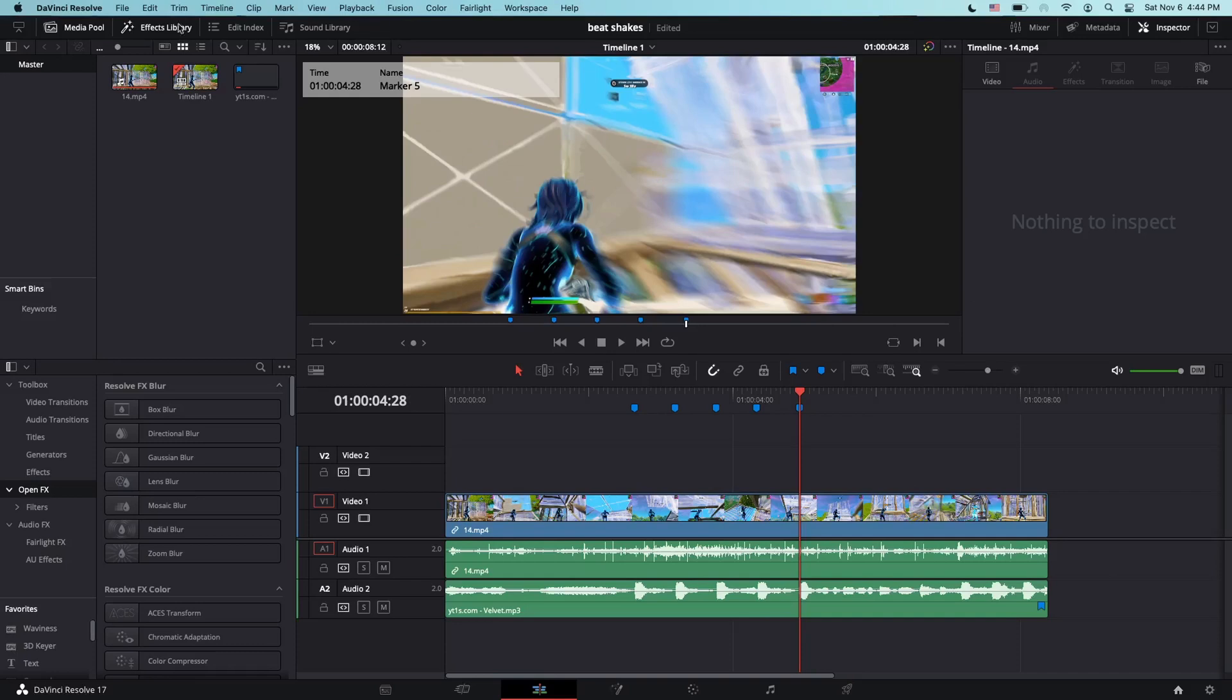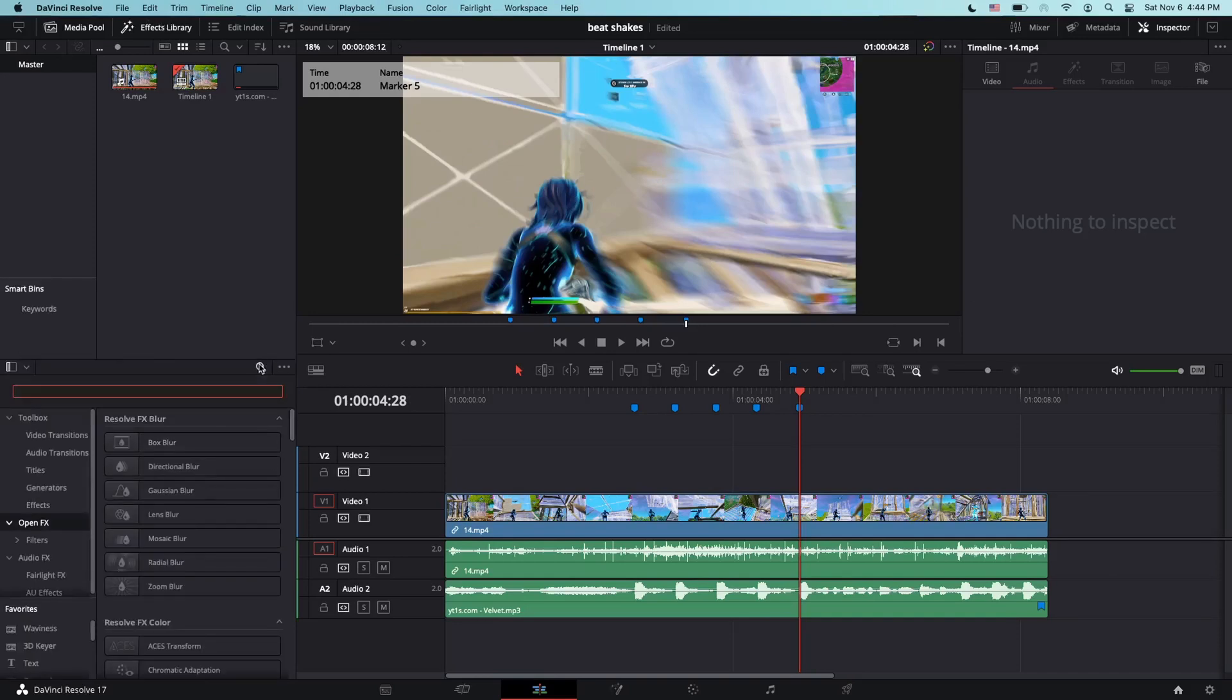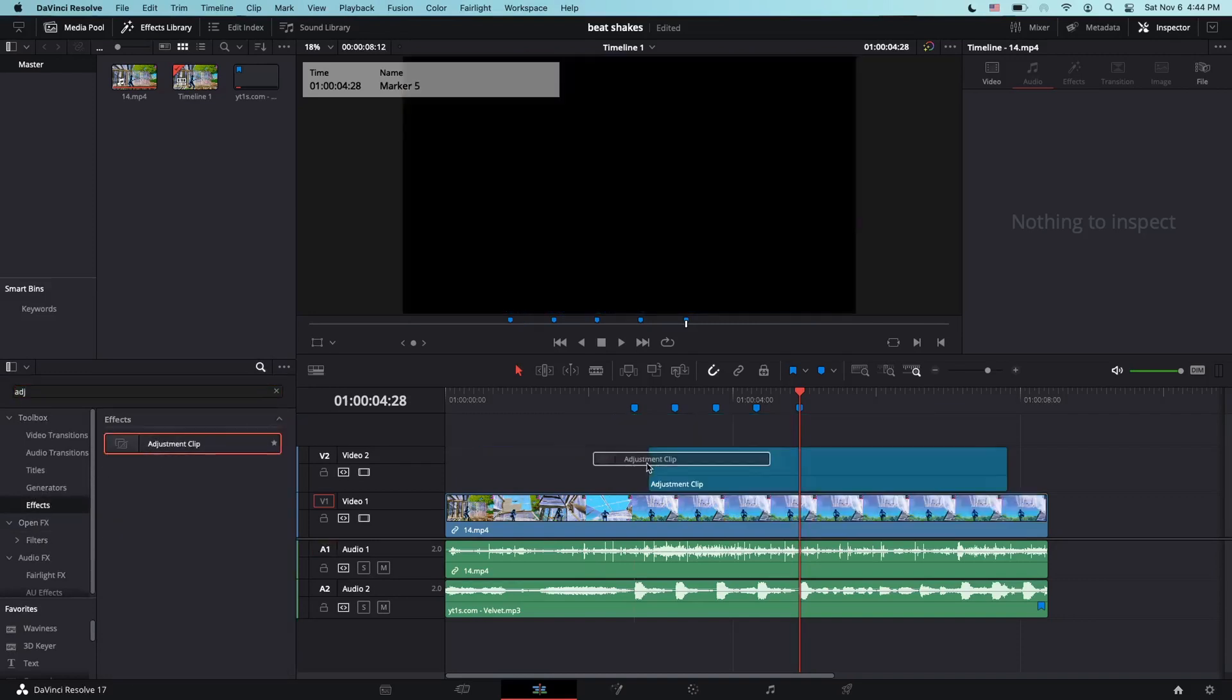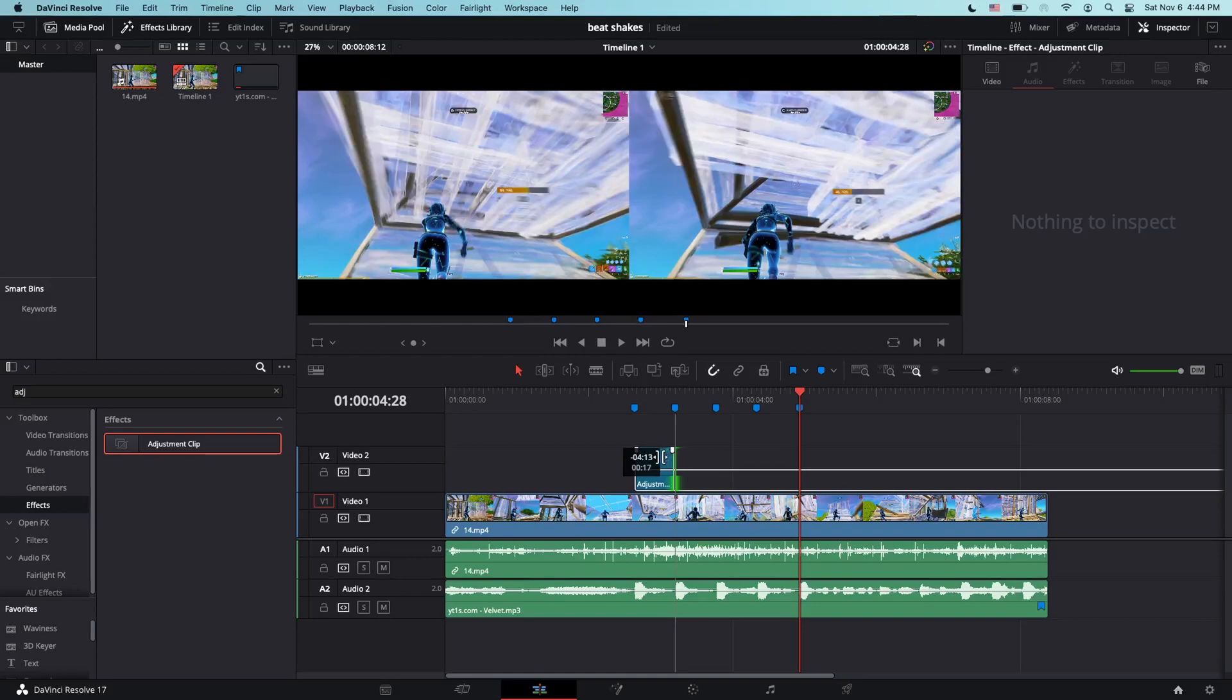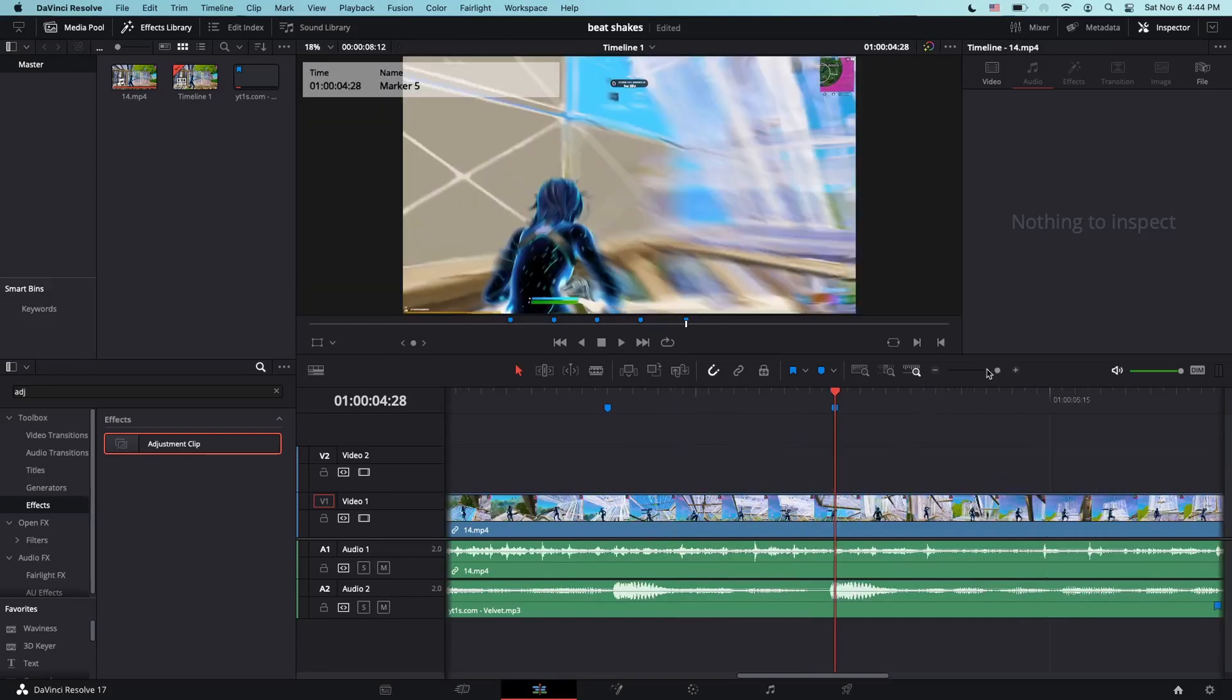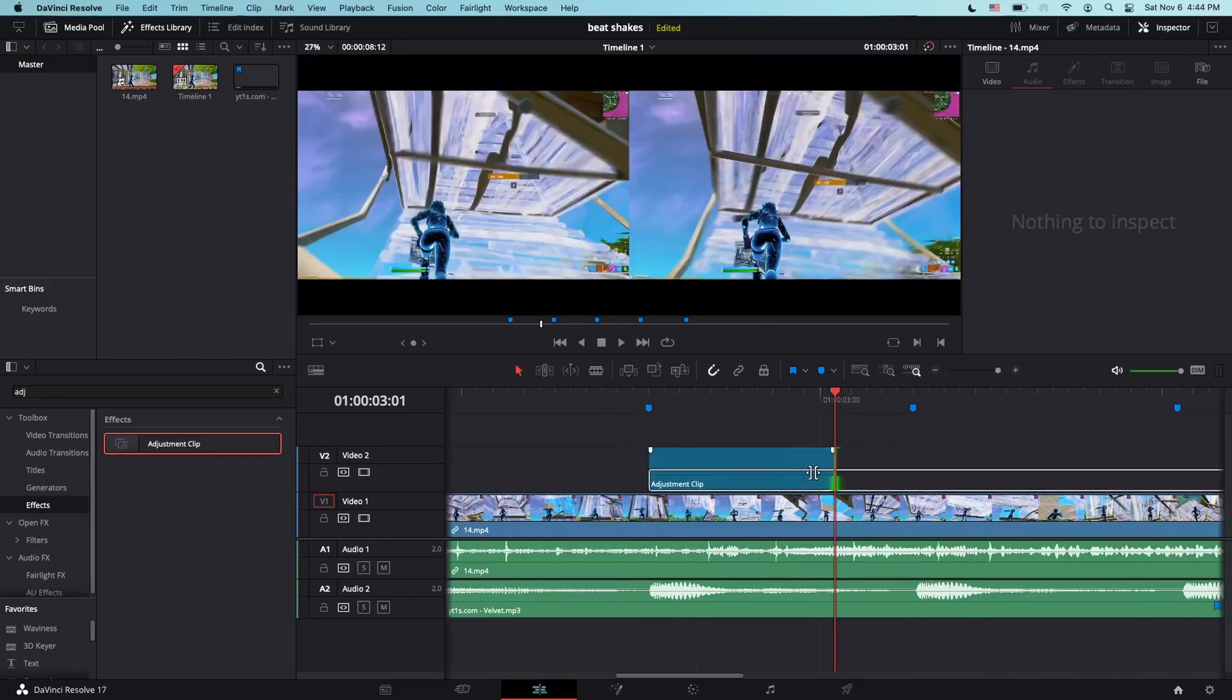Now, what you want to do is go to your Effects Library. You're going to go to the toolbox and drag an adjustment clip. You don't want to make it that big, so you're just going to shorten it a lot.